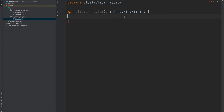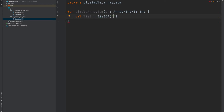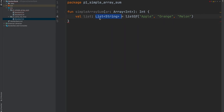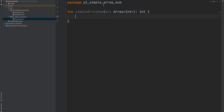It means this array holds only integers. For example, if we have a list like listOf('Apple', 'Orange', 'Melon'), that's a list of strings. If we explicitly state the type it's List<String> — a list holding string values. Same logic here: Array<Integer> means it's an array which holds integers.